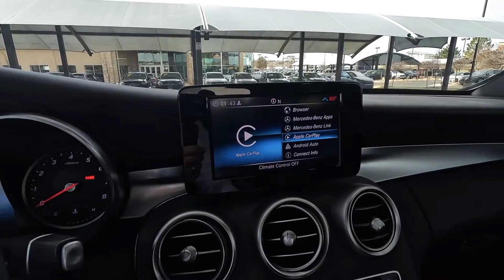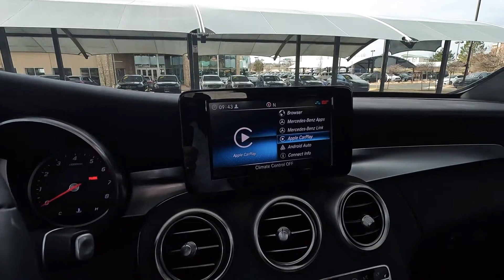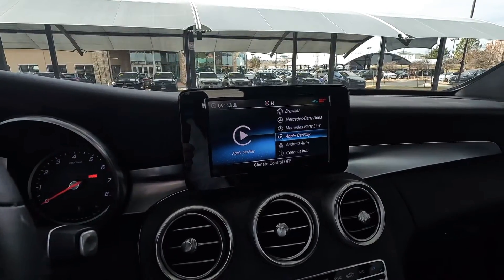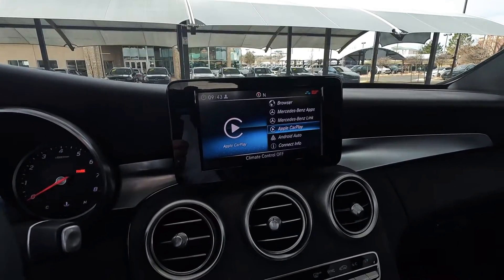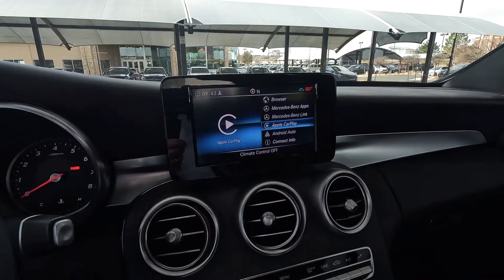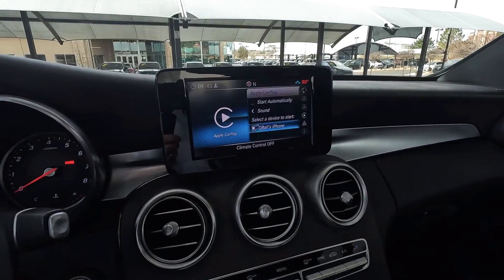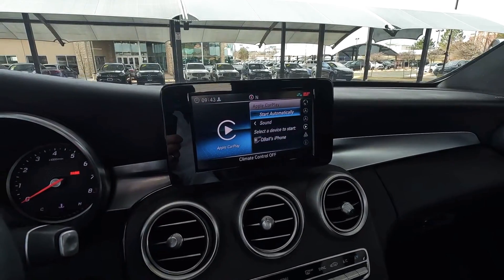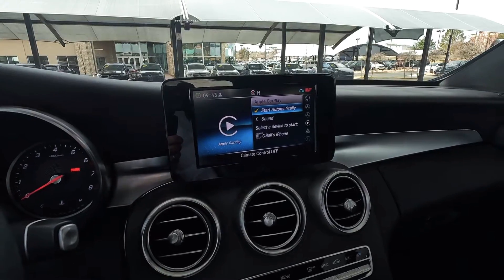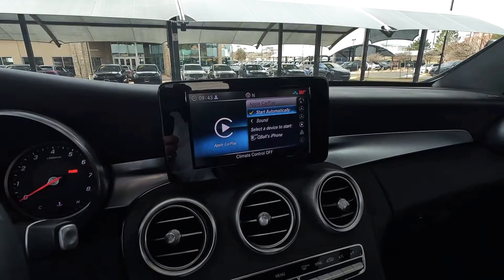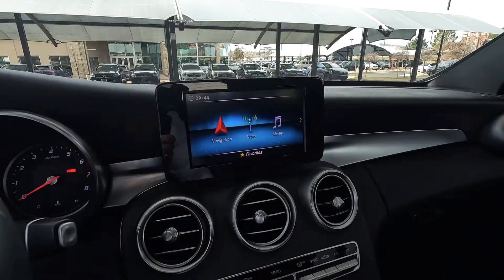Once you select into that connect icon, it's going to give us a bunch of different options. Since I have an iPhone, I need to use CarPlay. If you have Android, you would use Android Auto below, which also requires the app. With CarPlay, I click into this and notice it didn't have 'start automatically' selected, so I'm going to click on that to reset it.